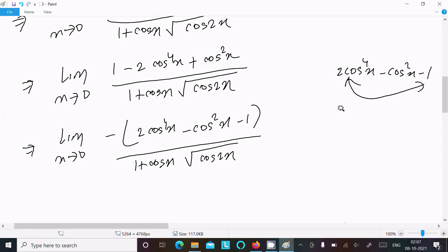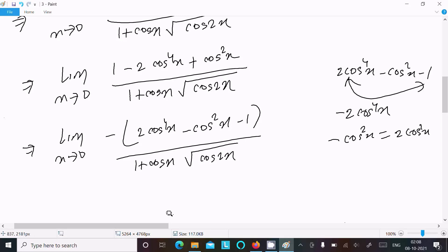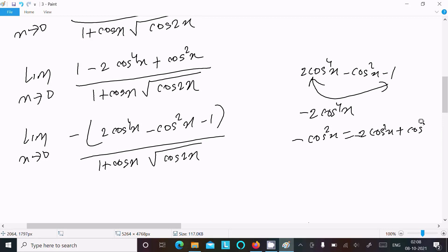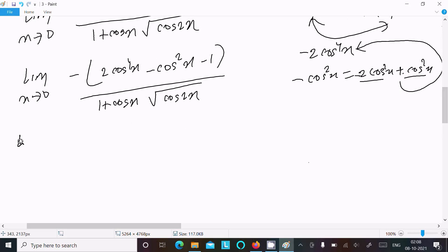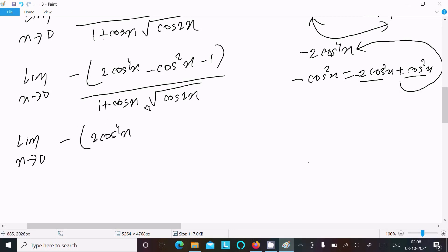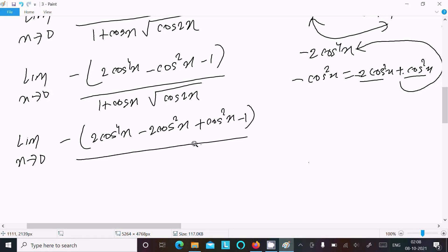The expression 2cos⁴x - cos²x - 1 is in quadratic form. Splitting the middle term: 2cos⁴x - 2cos²x + cos²x - 1, so we factor as 2cos²x(cos²x - 1) + 1(cos²x - 1), giving (cos²x - 1)(2cos²x + 1). Writing the full limit: limit x→0 of -(cos²x - 1)(2cos²x + 1) over x² · (1 + cos x · cos2x).